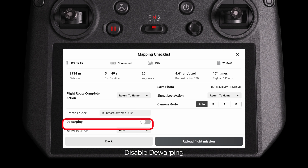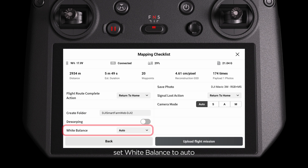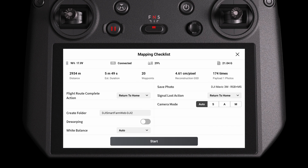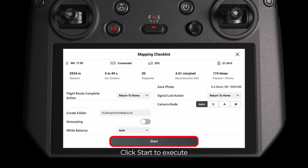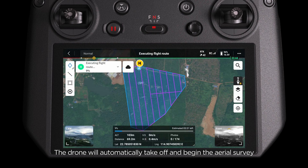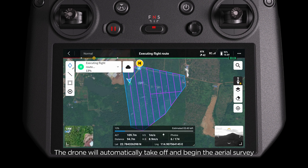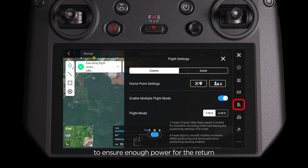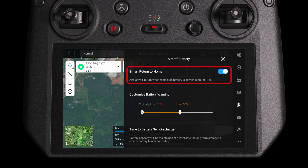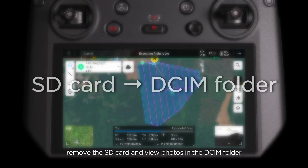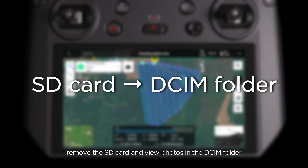Disable Dewarping. Set White Balance to Auto and upload the route. Click Start to Execute. The drone will automatically take off and begin the Aerial Survey. We recommend enabling Smart Return to Home to ensure enough power for the return. After the survey, remove the SD card and view photos in the DCIM folder.